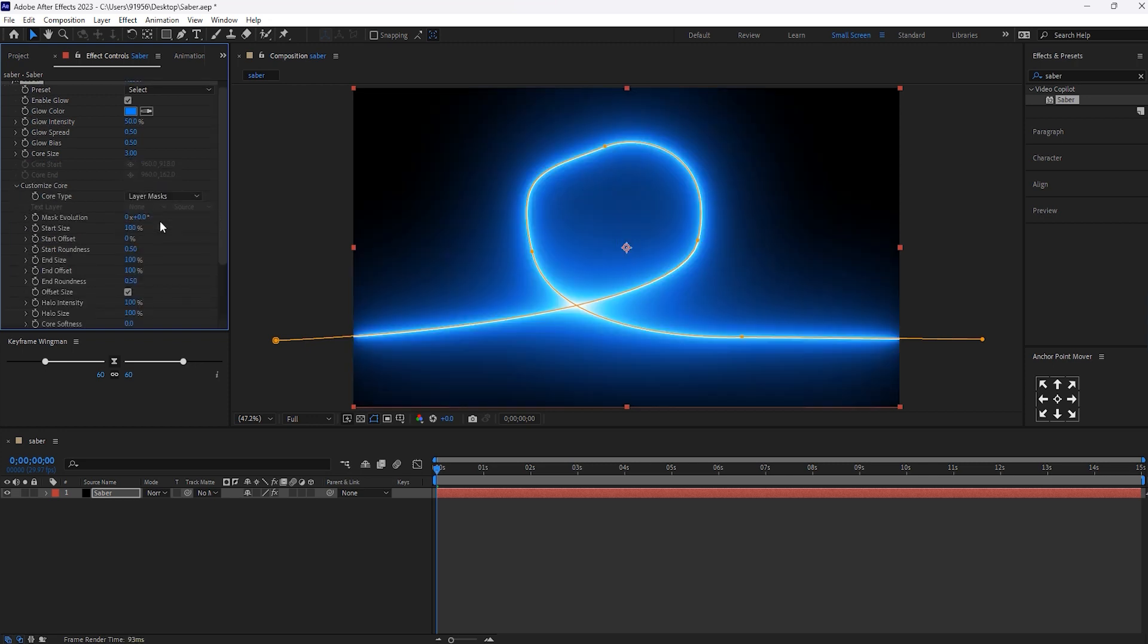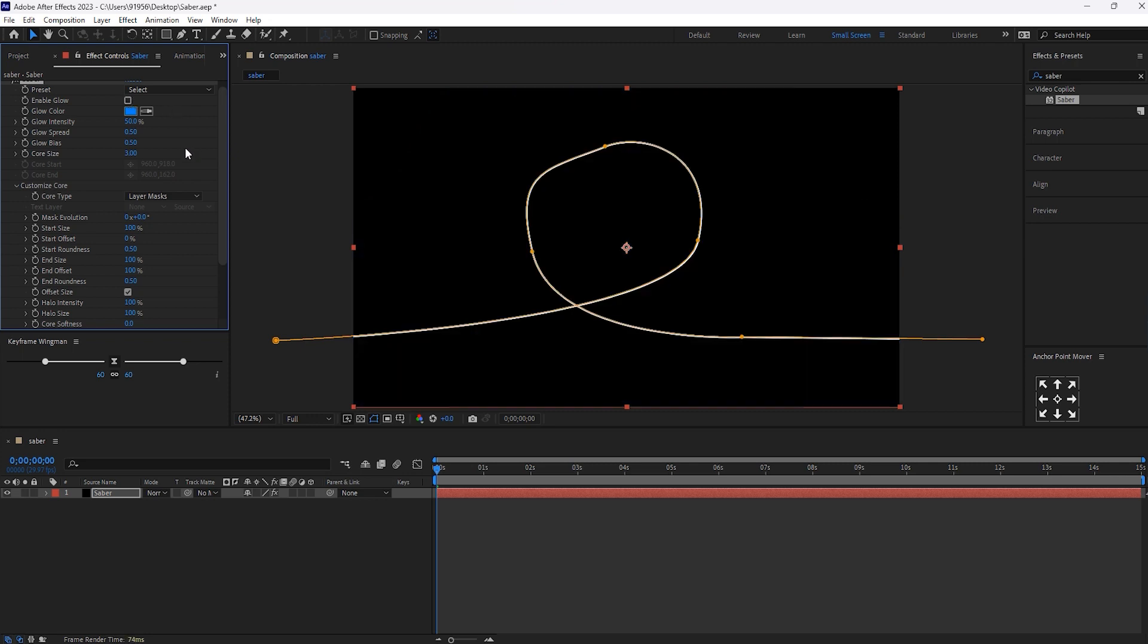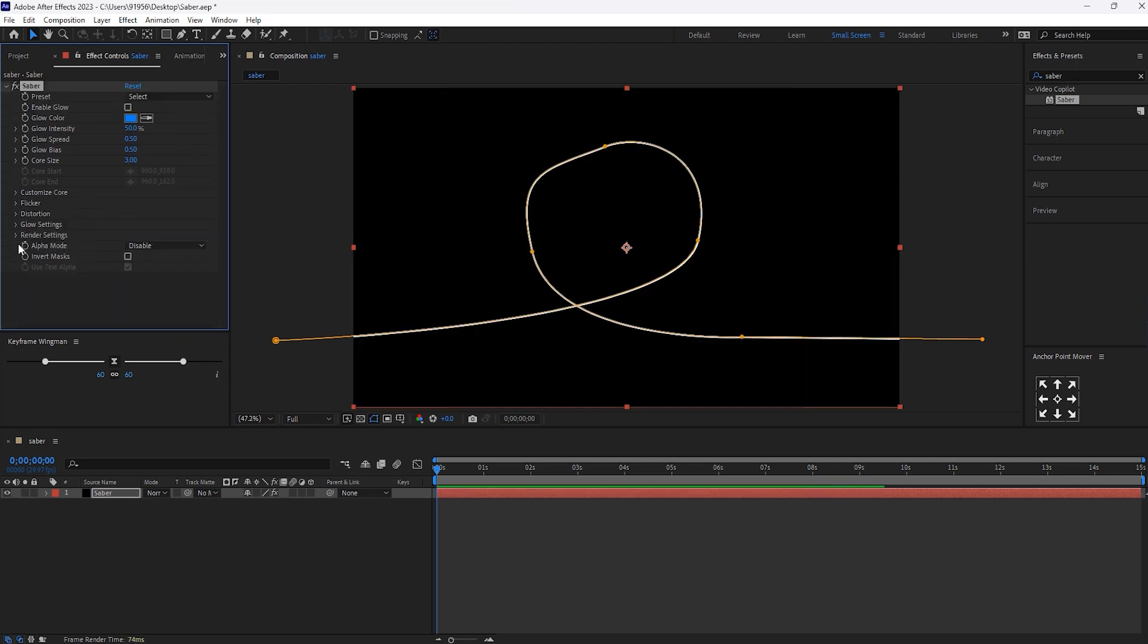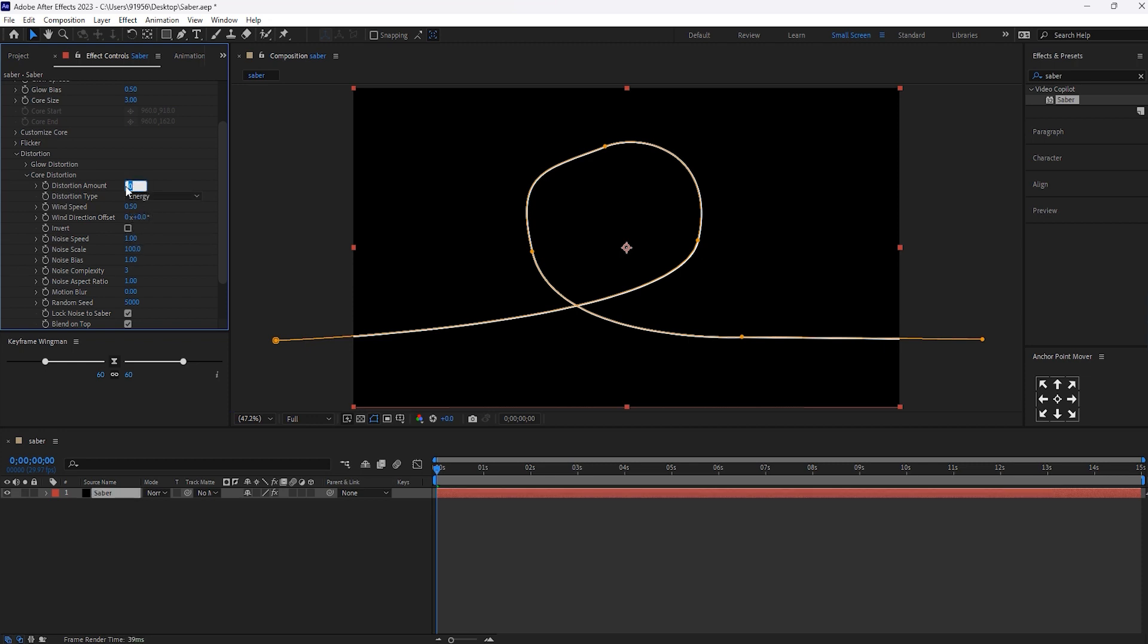And after this, glow. And close this and open the core restoration and in the distortion type, let's select energy. And the distortion amount, give it 75.